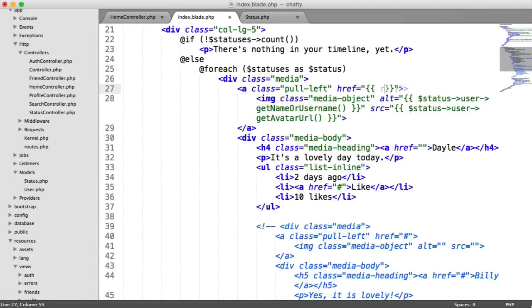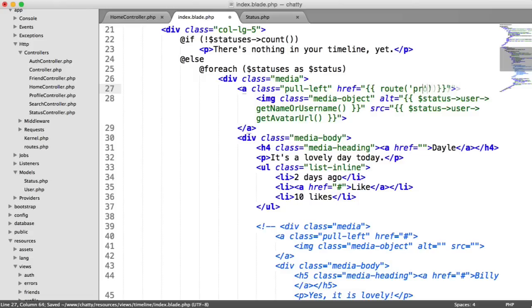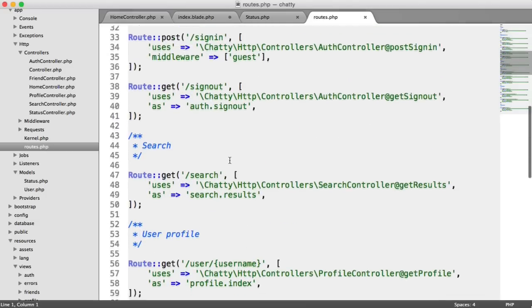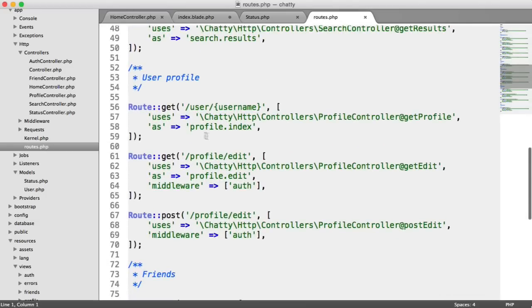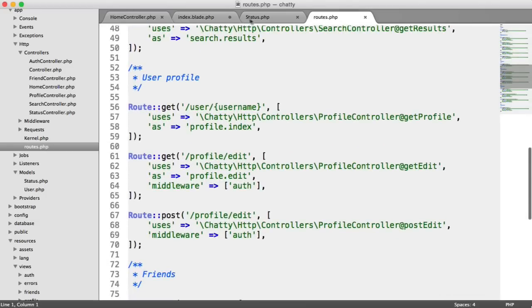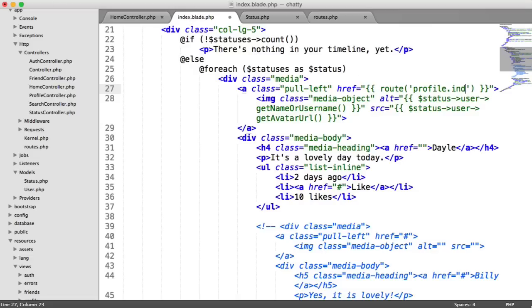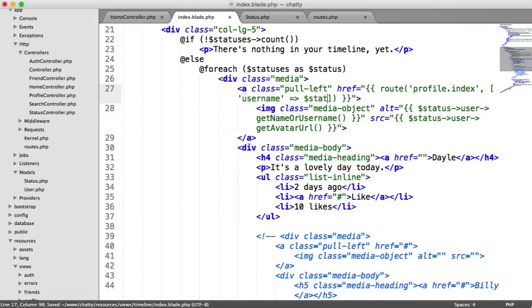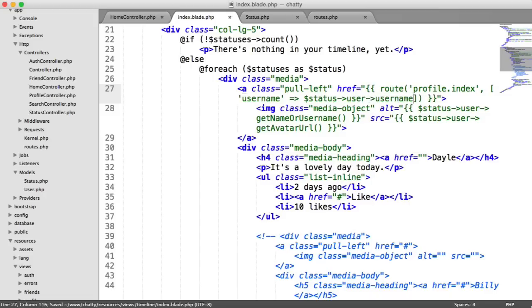So the next thing then is obviously the link to the user's profile. So let's create a link here. And this is profile dot just remind ourself. Let's come over to the roots here. So it's profile dot index. And remember here, we need to pass a username in. So pass that username,